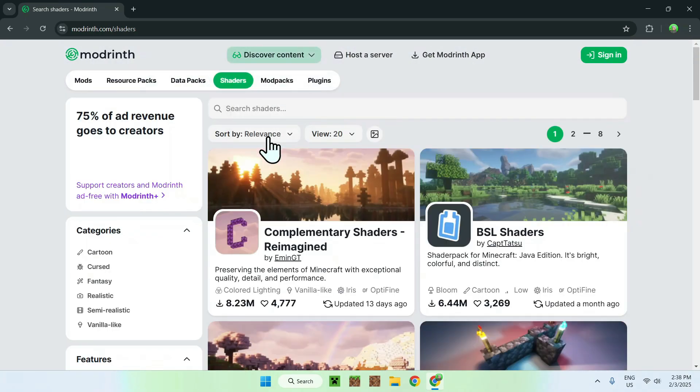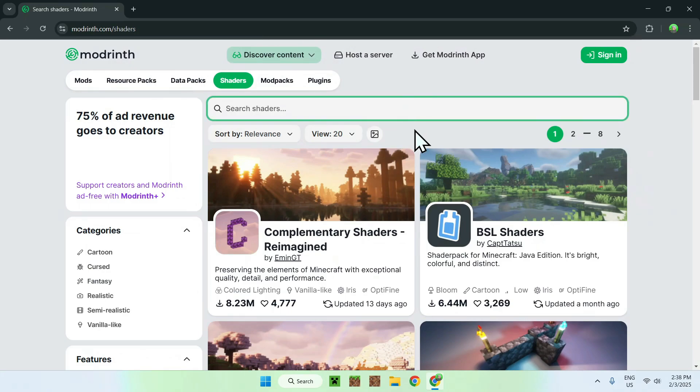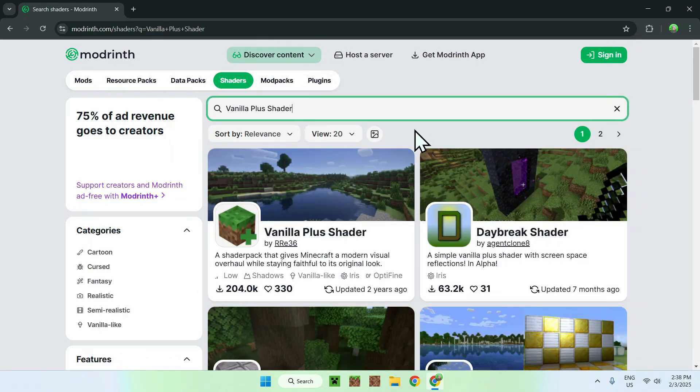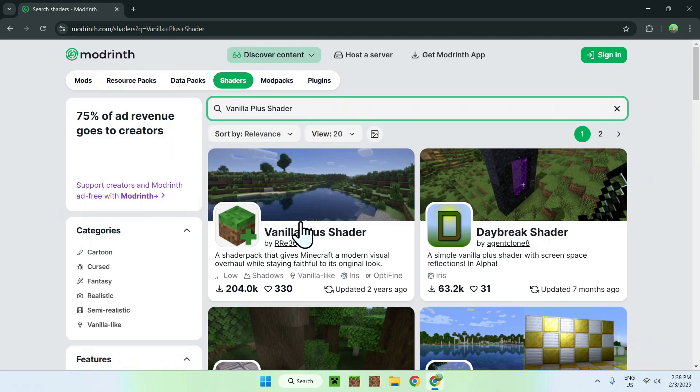Then simply go to Search Shaders and search up Vanilla Plus Shaders. Once you did this, simply click on Vanilla Plus Shader here.